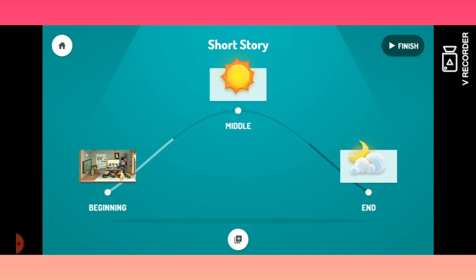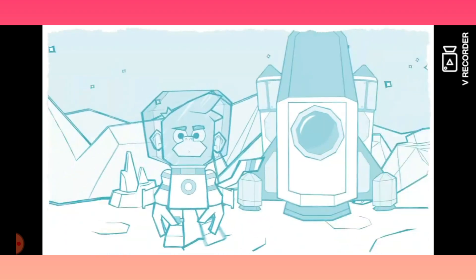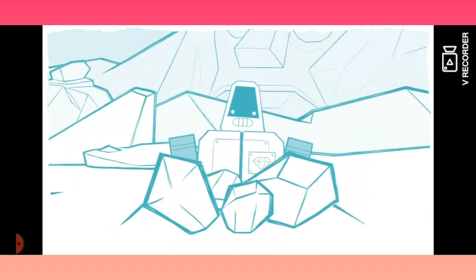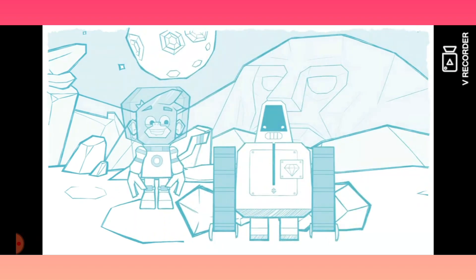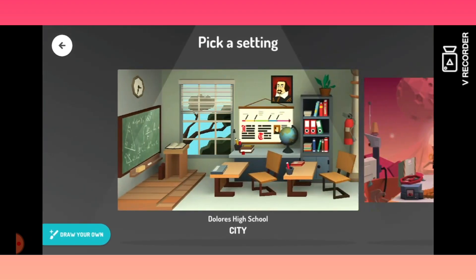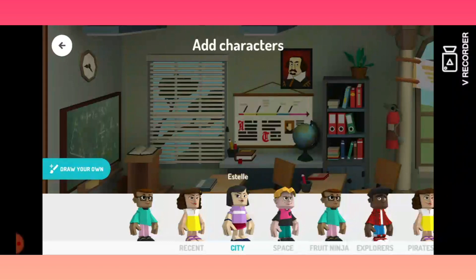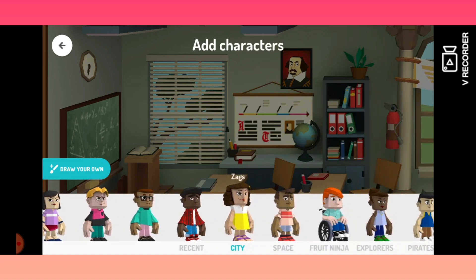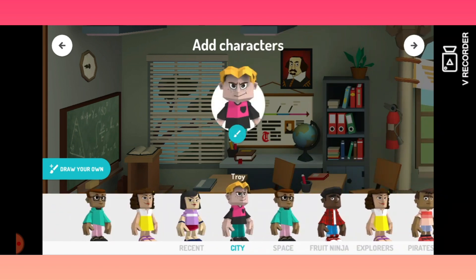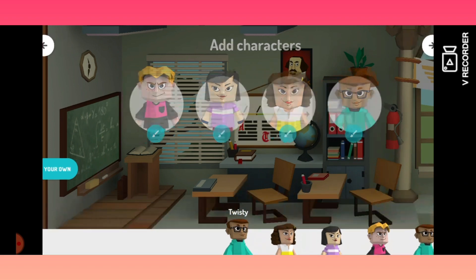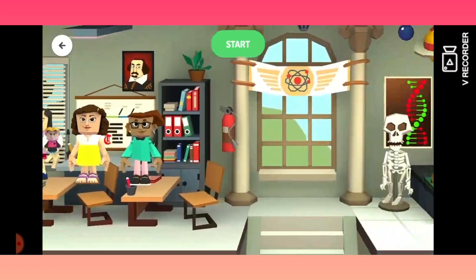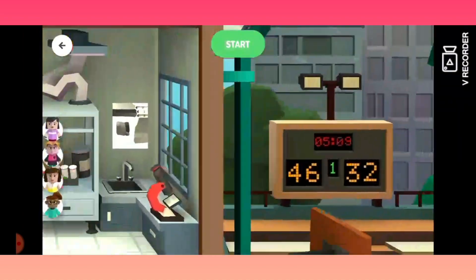Now I have to create the short story's middle section, so I will click on the middle of the story. Again, you will have to select a background — let us select the classroom. Then we select the characters. We can select any of these: we will take him, this girl, this girl, and this boy.